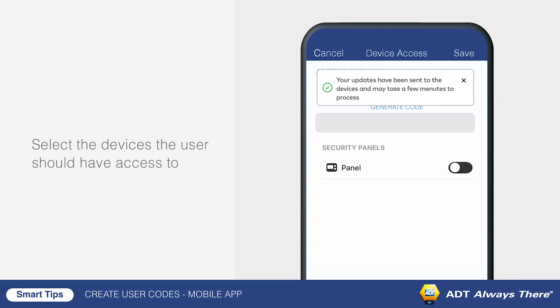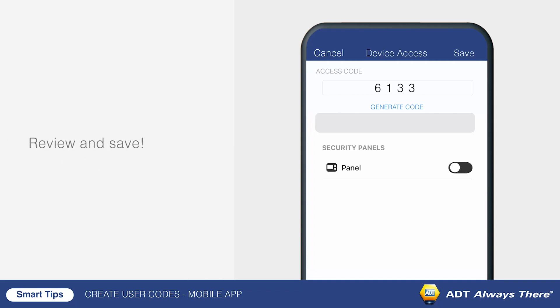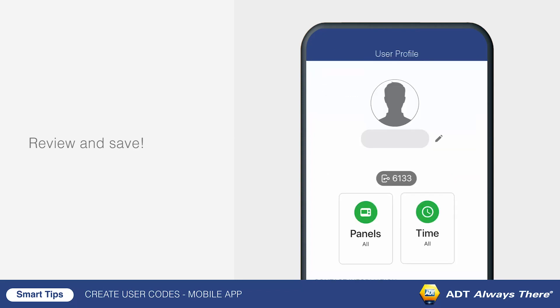Choose which devices the user should have access to. You can grant access to any security panels on the account. Review all the information for accuracy, then tap save. The user code will now be saved in the panels and locks the user has been granted access to.